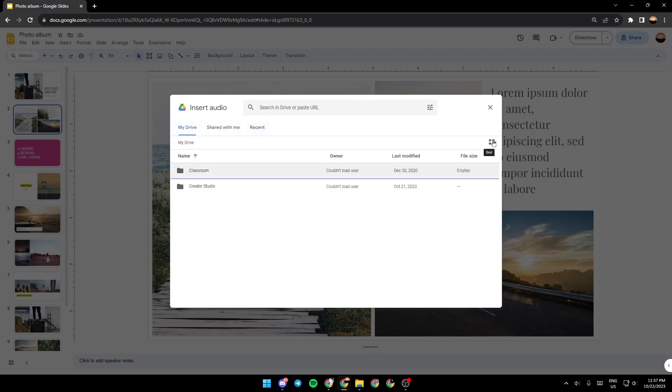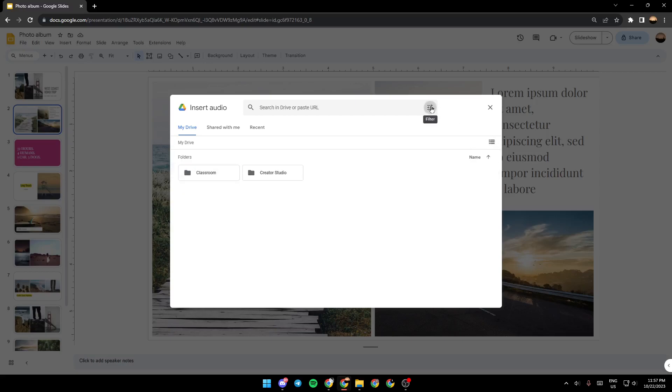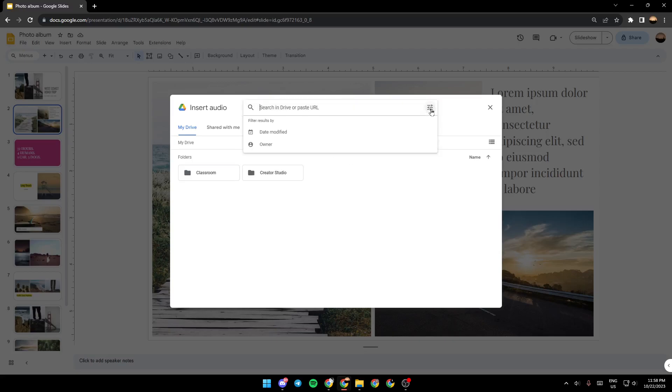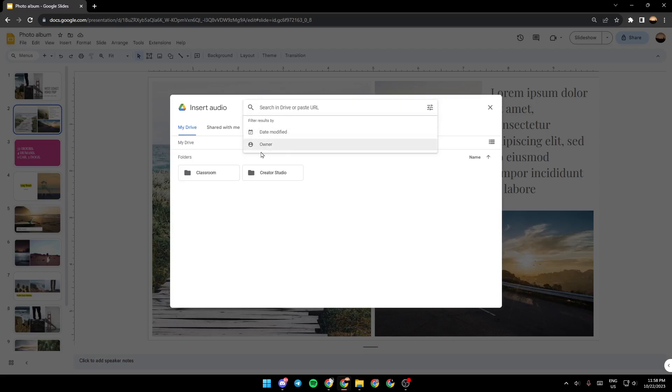And you can also click here if you want to change how the list looks like. And you can click on the search bar if you want to search for any file. And lastly, you can filter the results by date modified or by the owner.